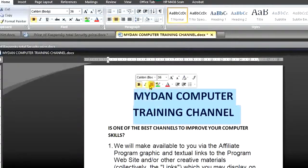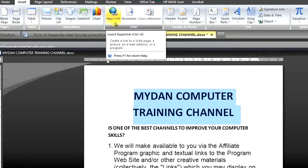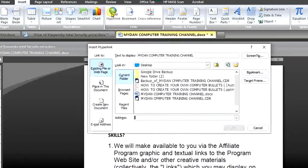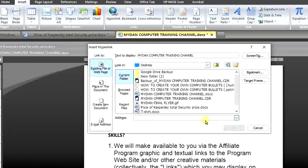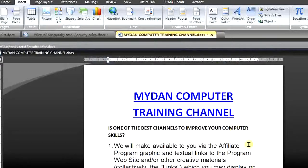It depends on where you want the hyperlink. We want it here on the title. All you need to do is highlight that, then go to Insert. Click on Insert, come down to Hyperlink, and click on Hyperlink. When this dialog box opens, all you need to do is paste that link in the address field. After pasting the link, come to the bottom and click the OK button. If you notice, the My Done Computer Training Channel text is now showing in blue color, which is a sign that this is a link.